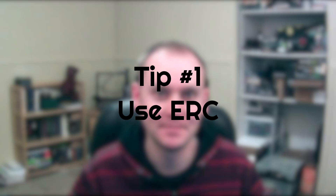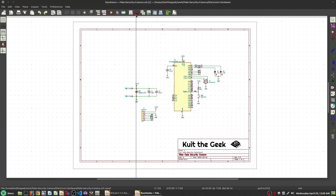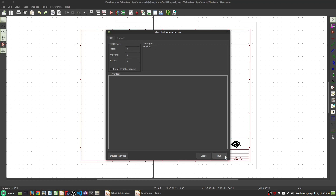Tip number one: use the electronic rule check. This should be fairly straightforward, but within ESchema, the schematic generator, there is a way to validate your schematic. So use it.